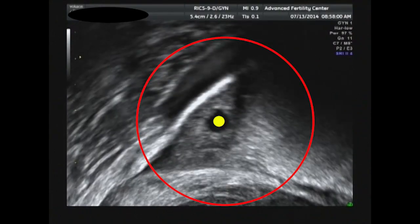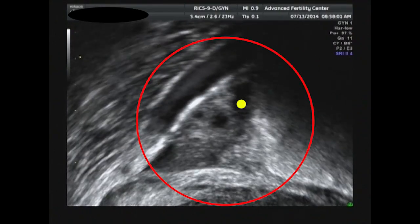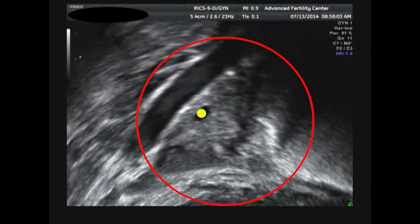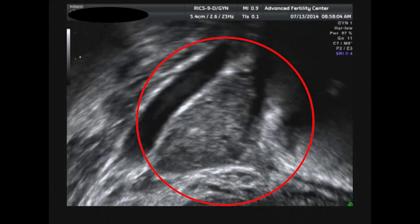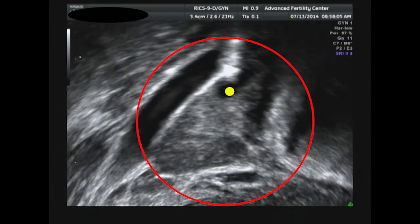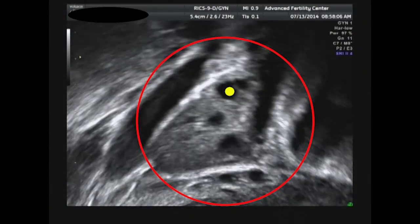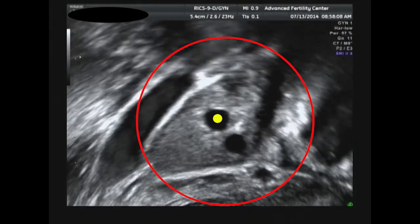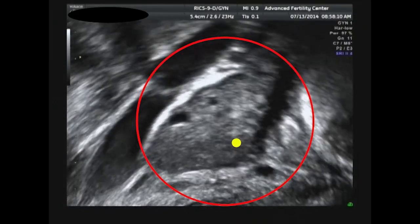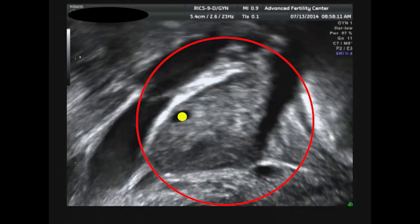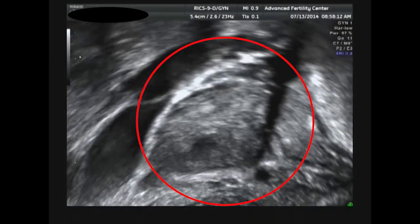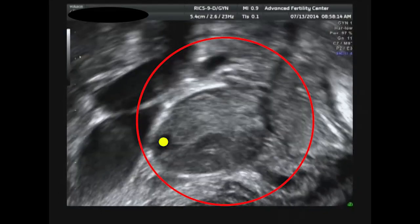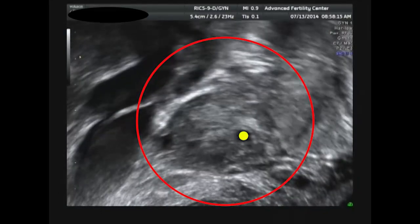We are slowly scanning through the ovary of a young woman. As we go through, we can count the small 2 to 9 millimeter follicles. We see that this ovary has about 13 antral follicles. This is a pretty normal antral count for a woman in her 20s or early 30s.